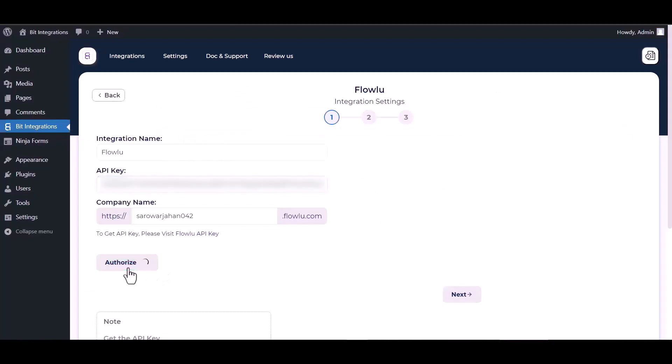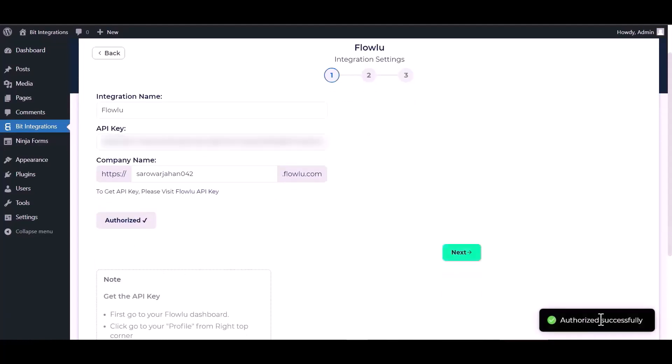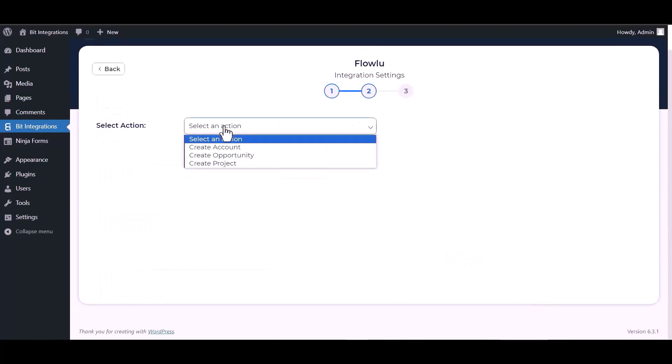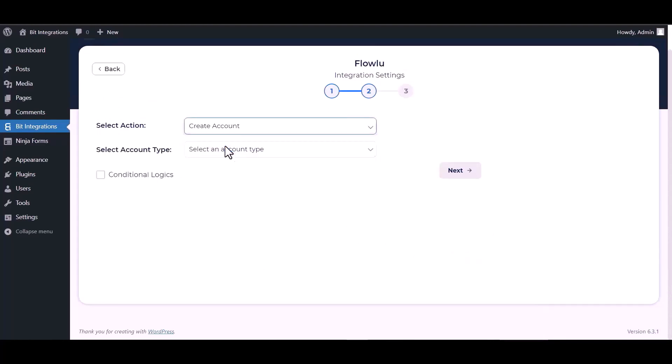Authorize it. Authorization is successfully done. Next, choose an action.